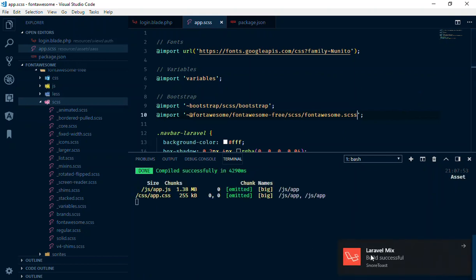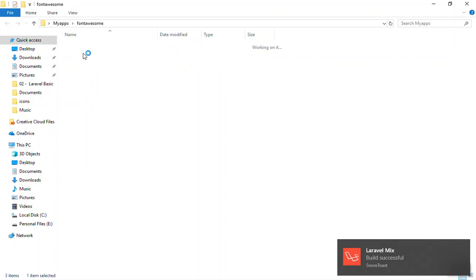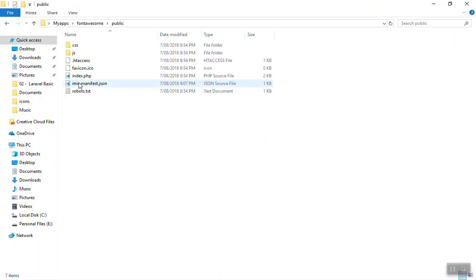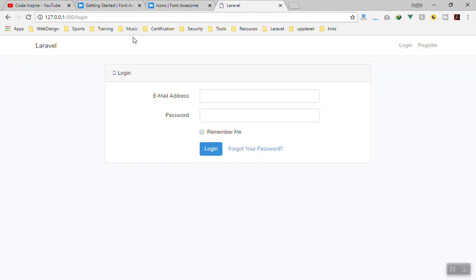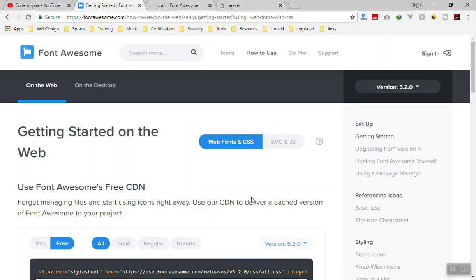Now it has compiled successfully. But do we have the fonts? Let's check the public directory — as you can see, there is no fonts folder yet. If I refresh the page, we can see an empty box where the icon should be. So let's go to the documentation to understand what's missing.